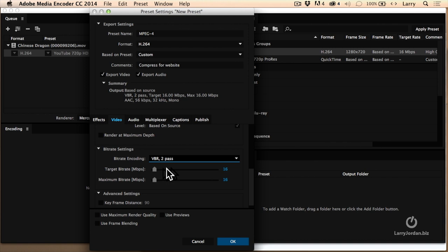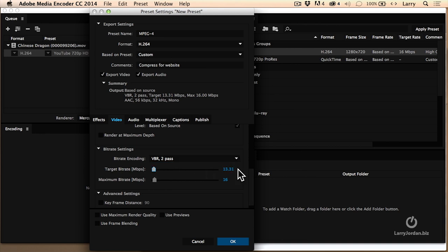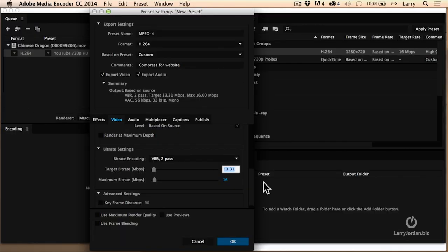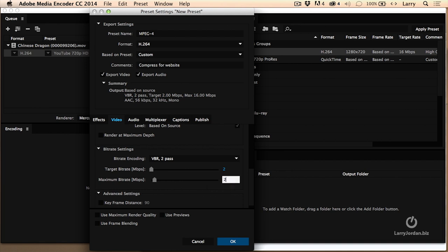This is where you set the bitrate. Sixteen megabits per second is just too big. So here's some rough numbers that you can use. If you are compressing an image which is 480 by 270, set the bitrate to 0.7. If you're compressing something which is standard def, 640, 480, or 640, 360, set the bitrate to 1.2. If you're compressing something which is 720, set the bitrate to 2 megabits a second. If you're compressing something which is 1080, set the bitrate to 4 megabits per second. If you're compressing something for YouTube, set the bitrate to 10 megabits per second. So I'm going to create something which is 720. I'm going to set this to 2 megabits a second, and the maximum, I generally set 10% higher, so I set that to 2.2.